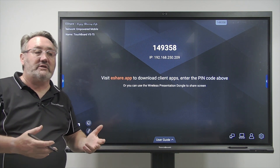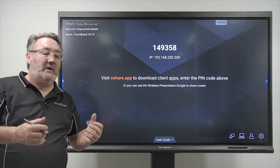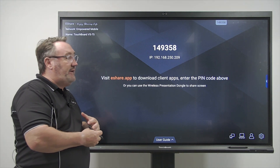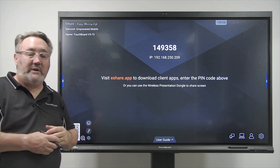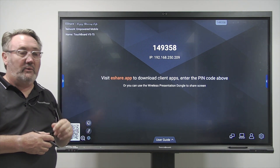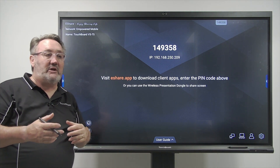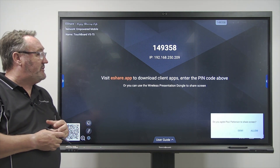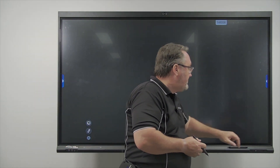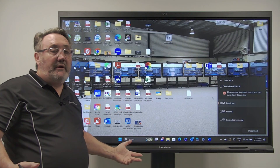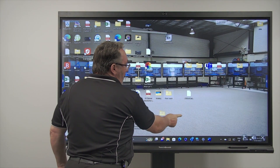Miracast is also called Windows K. My assistant Paul has his laptop up and running — he's going to press Windows K, which brings up the connection menu on the side. He'll be connecting to the board, and I'm going to allow him to connect.